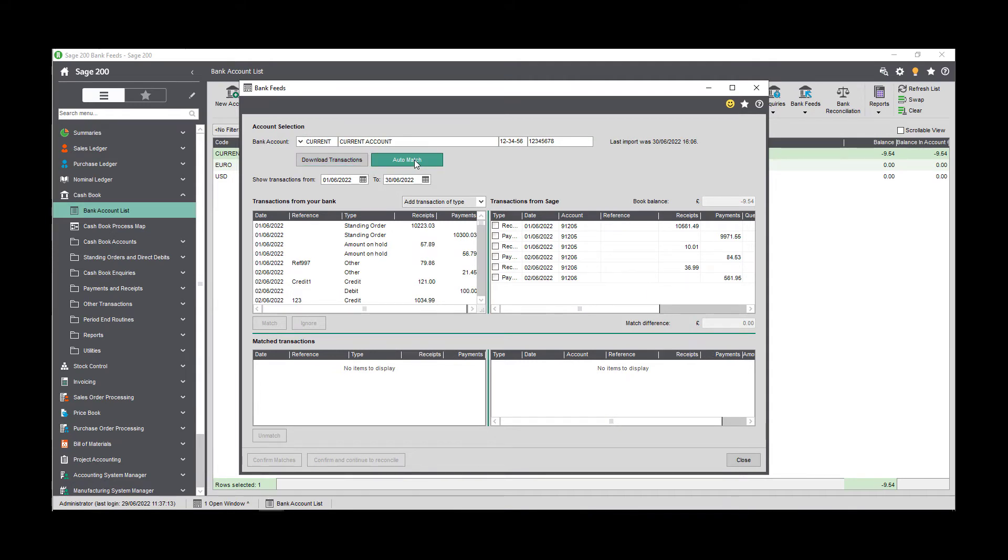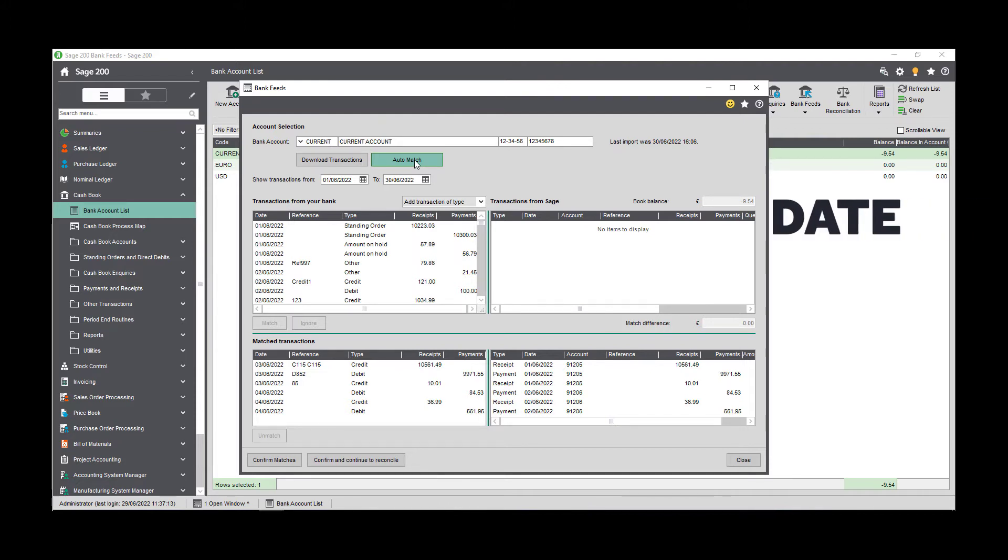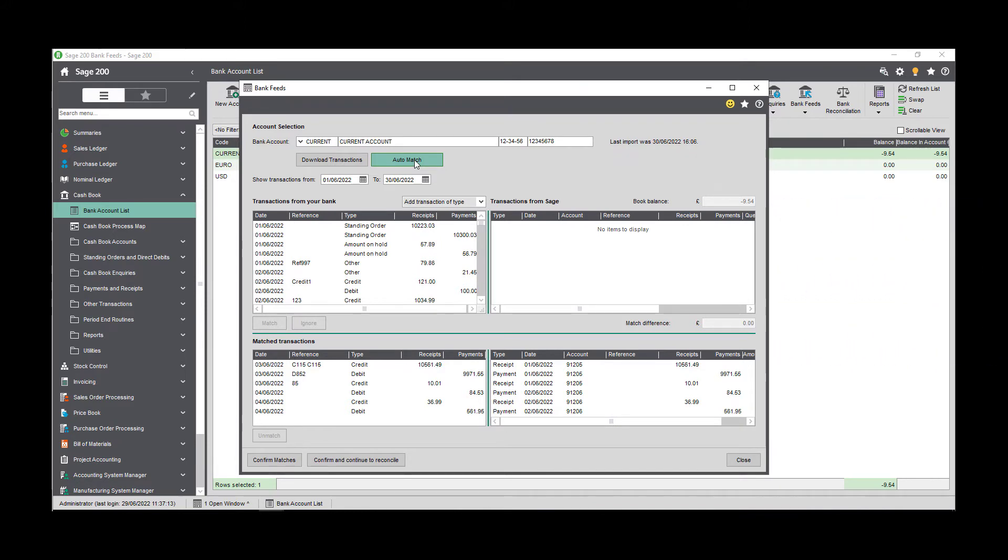The auto match button allows you to automatically match your bank transactions with your Sage transactions. Pairs of individual matching transactions will be added to the match transactions list based on the following: The transaction dates must be within four days of each other, the transaction amounts must be identical, and the type of the transaction must be the same. So payments can only be matched with other payments, for example. A caveat to this is that transactions will not be matched if there is more than one possible match, or if one transaction needs to be matched with multiple transactions.